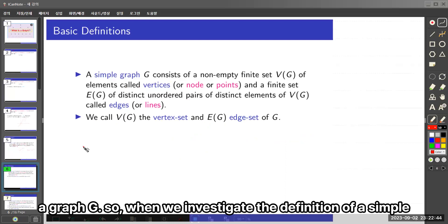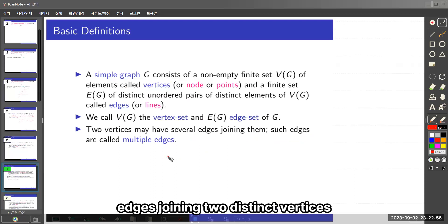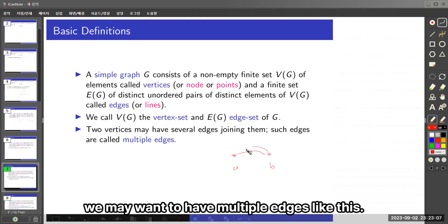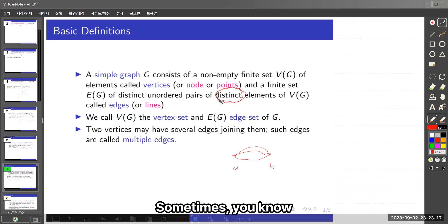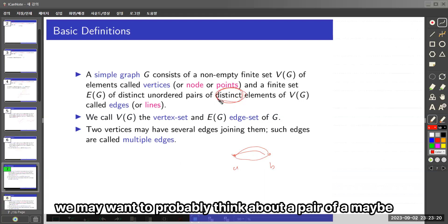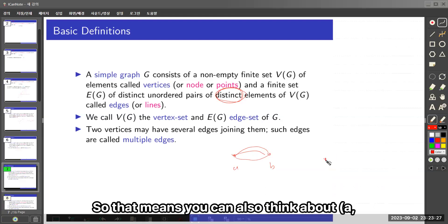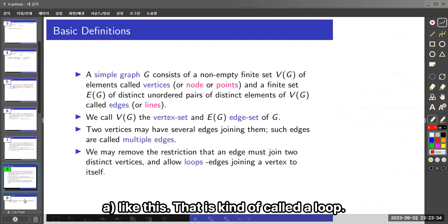When we investigate the definition of a simple graph, sometimes we may want to allow multiple edges joining two distinct vertices — say A and B — we may want to have multiple edges like this. And sometimes we may want to consider pairs of not necessarily distinct elements, meaning you could have a pair like {A, A}, which is called a loop.